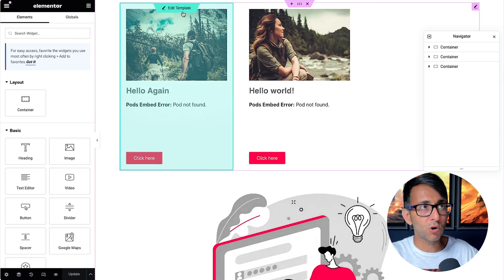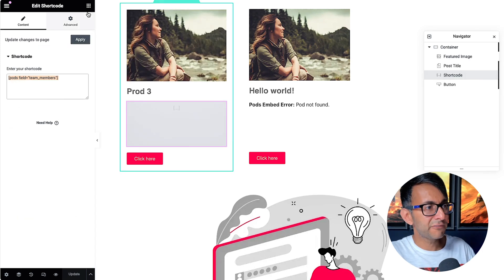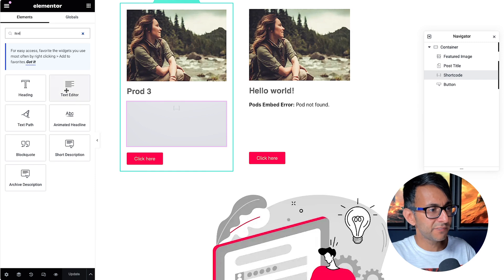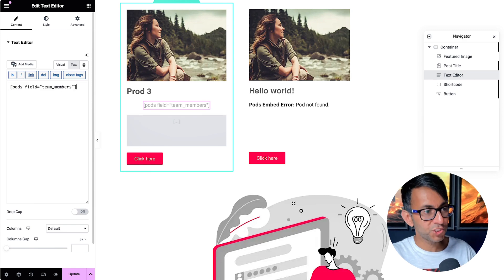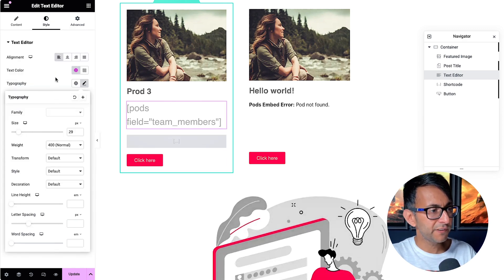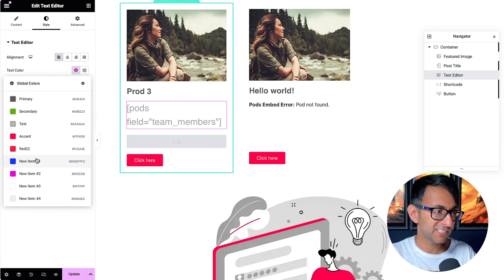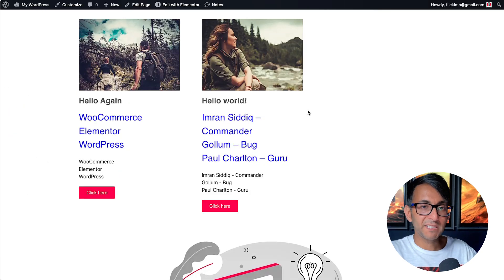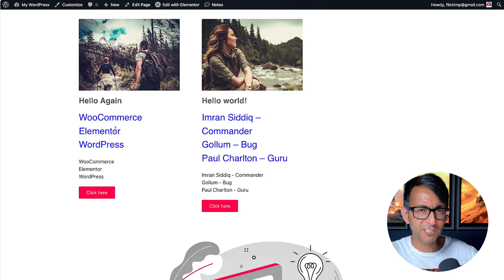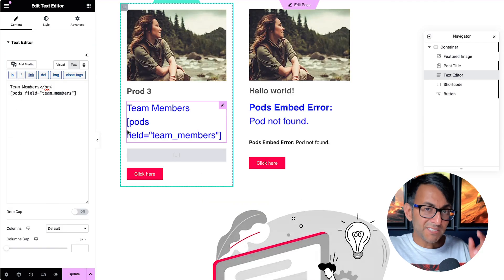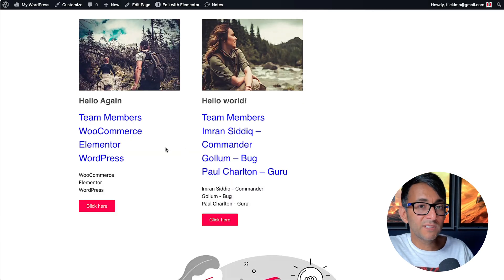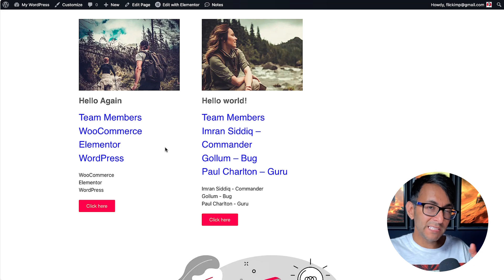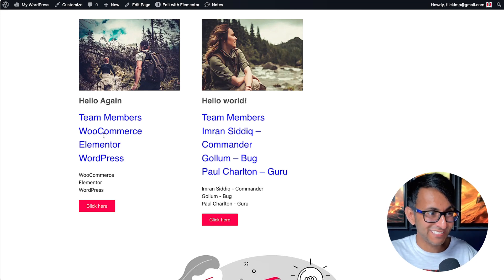You are a bit limited on styling with the shortcode widget alone. Alternatively, use a Text Editor widget — drop the shortcode into the text tab, then set the typography. I'll make it ridiculously large just to confirm it's working, pick a different color, and in preview you can see both the shortcode version and the text editor version side by side. I've also added a 'Team Members' heading with a line break before the field output to give it a title.